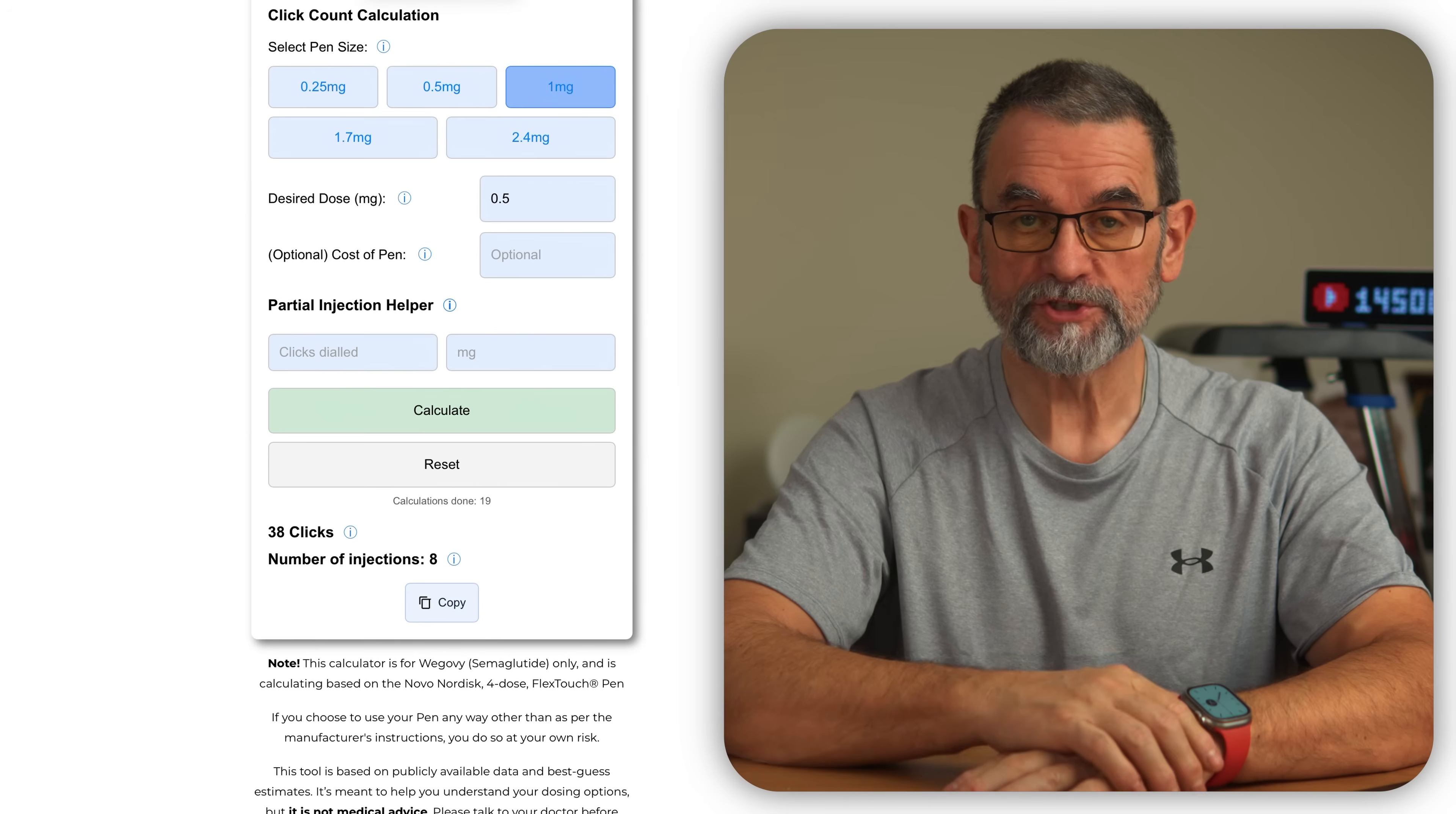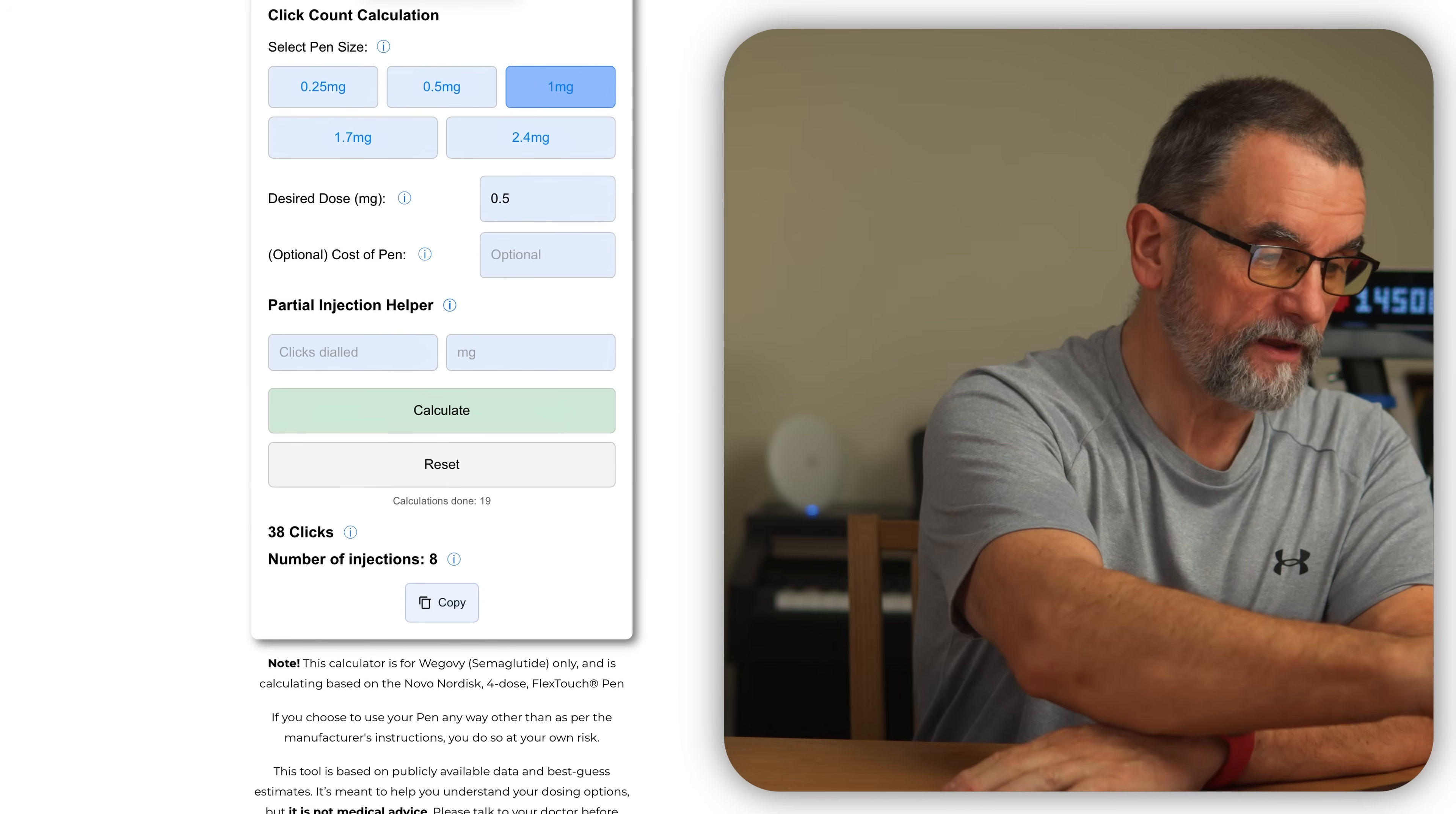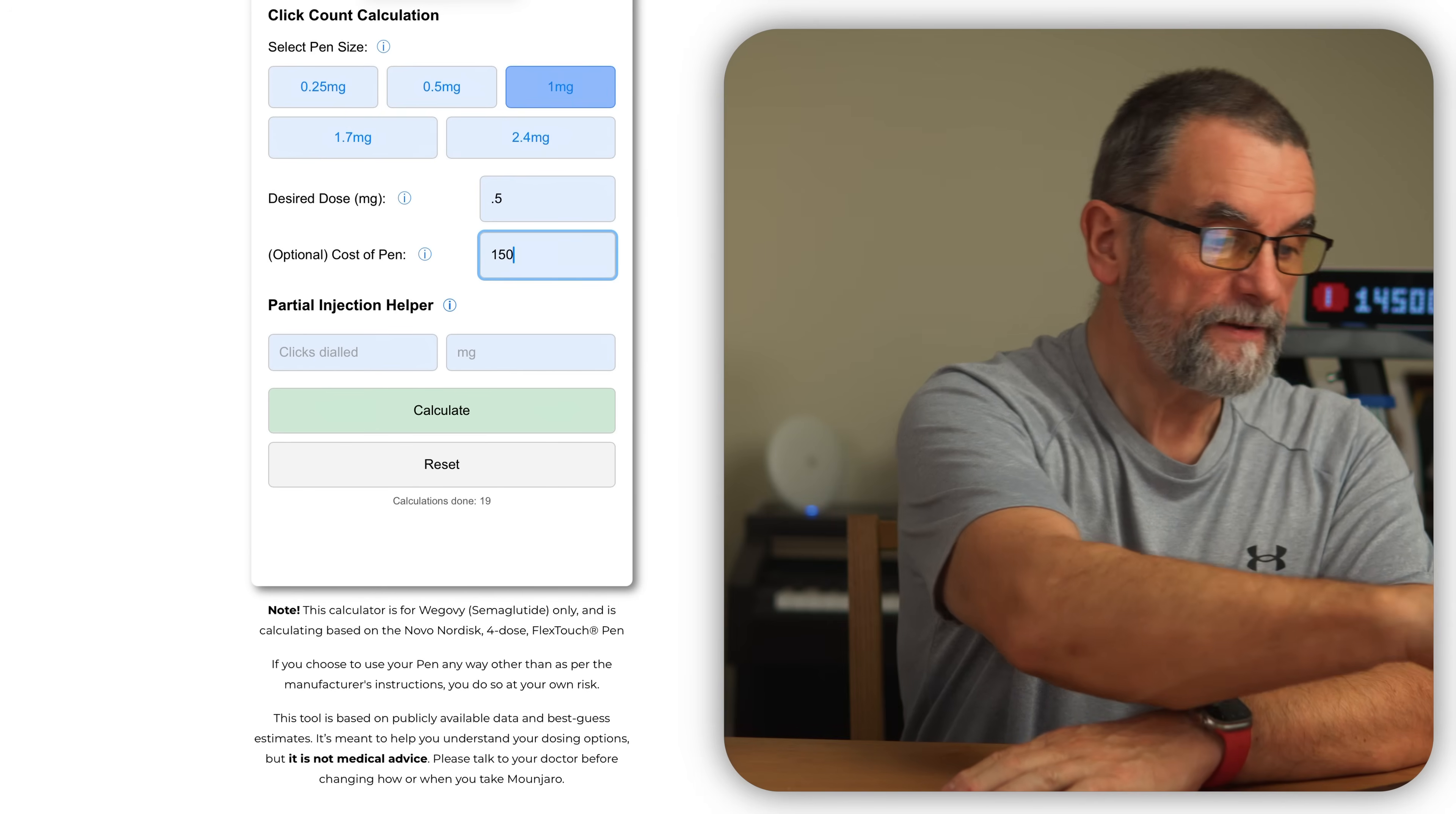Remember, there's no fifth dose on these pens as far as I can find, so instead of four injections, you'll get eight. That's it. If you are on a one milligram and you're doing 0.5 milligrams, and I don't know how much these pens cost, let's say it's 150 quid.